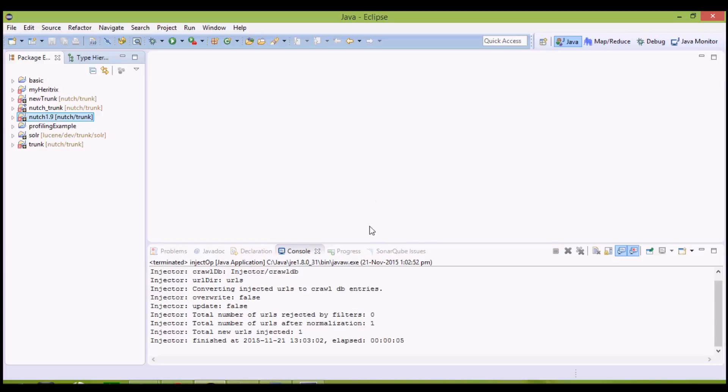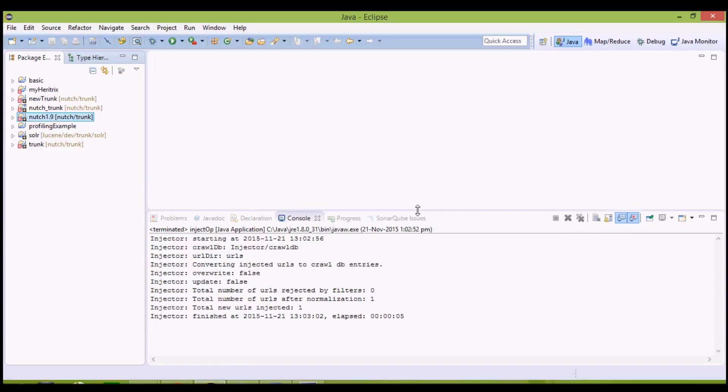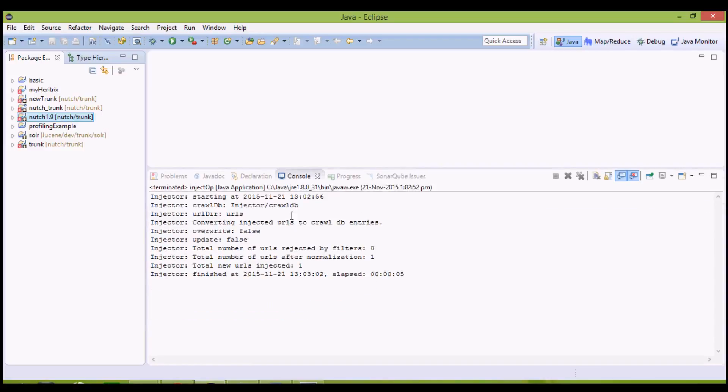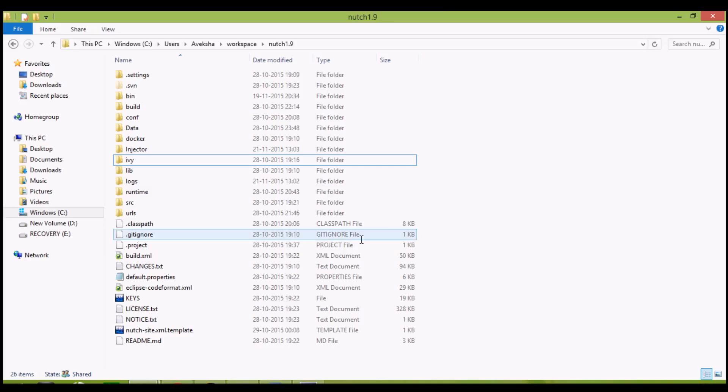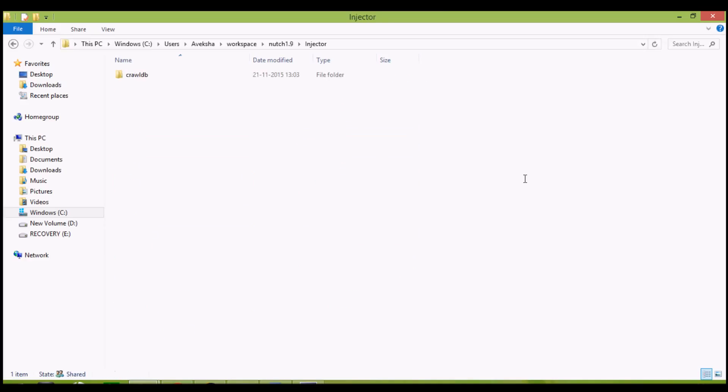This operation has finished, inject operation has finished. Our crawl database, that is crawldb, is injector slash crawldb. I'll show you it, Nutch 1.9, here we have injector, crawldb has been formed.